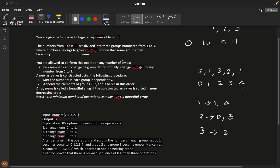You are allowed to perform operations any number of times: pick a number x and change its group. For example, if zero is in the second group and you want to move it to group one, you can do that. This operation costs one, and the new array result is constructed using the following procedure.